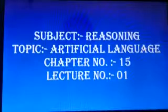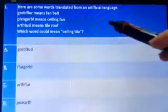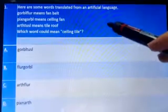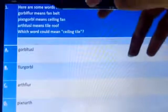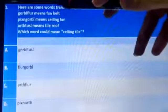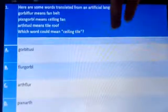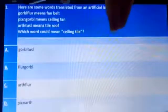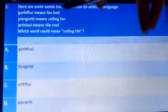Moving towards the very first question: the question says here are some words translated from an artificial language. The first word is 'golfler' which means 'fan belt.' We need to understand that these are two words — fan and belt — so 'golf' stands for fan and 'floor' stands for belt.